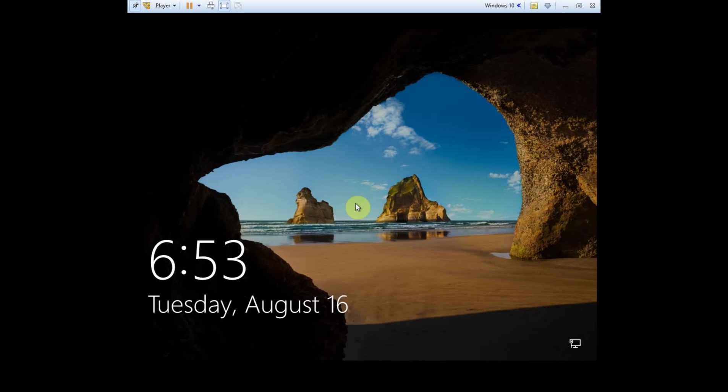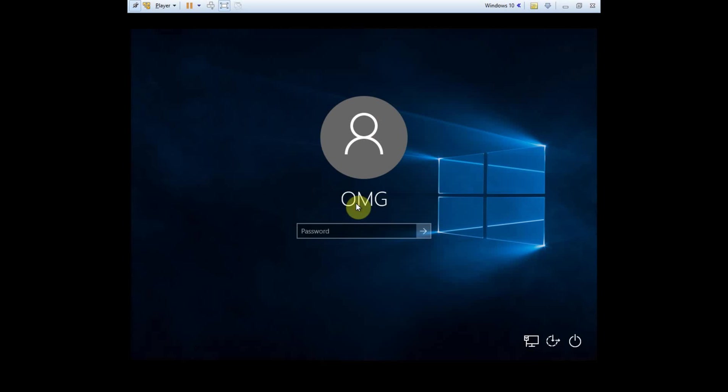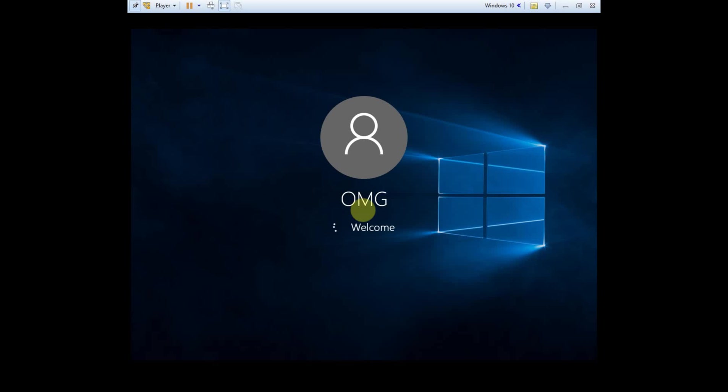Okay, so we're going to go ahead and log in. All right. Enter. And now we have the VMware tools installed in the operating system.